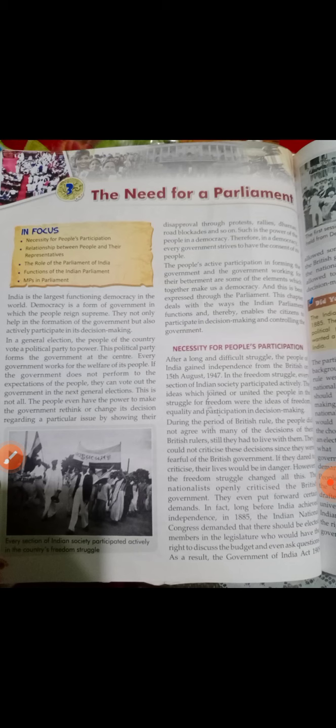अगर government हमारे हित में काम नहीं करती तो हम protest करते हैं, rally करते हैं, धरना देते हैं, strikes करते हैं, road block कर देते हैं। यह सब power of democracy है — क्योंकि यहाँ पे लोगों के हिसाब से सरकार चुनी गई है और सरकार को उसी तरीके से काम करना पड़ेगा जो लोगों के welfare में हो। अगर autocracy होती तो कोई एक व्यक्ति हमारे ऊपर rule कर रहा होता।